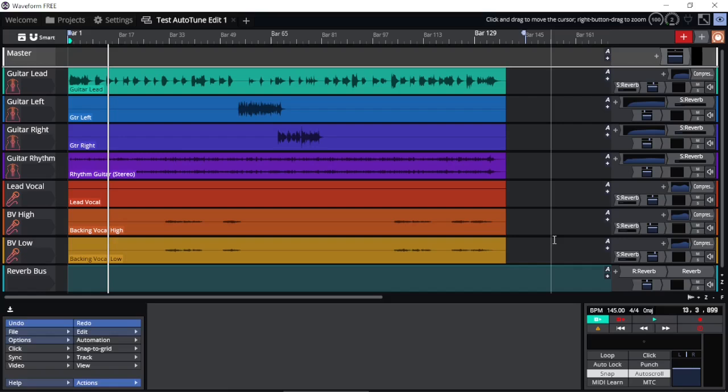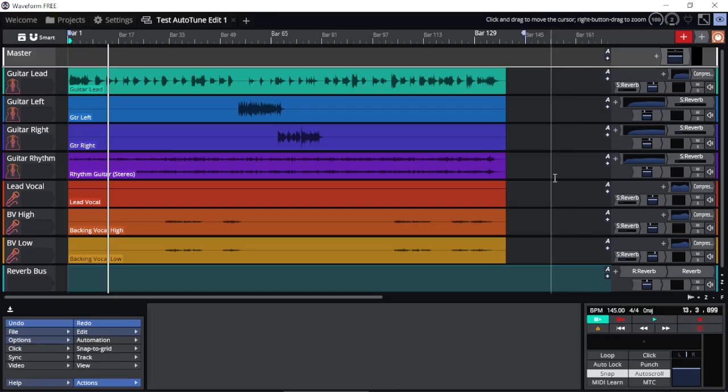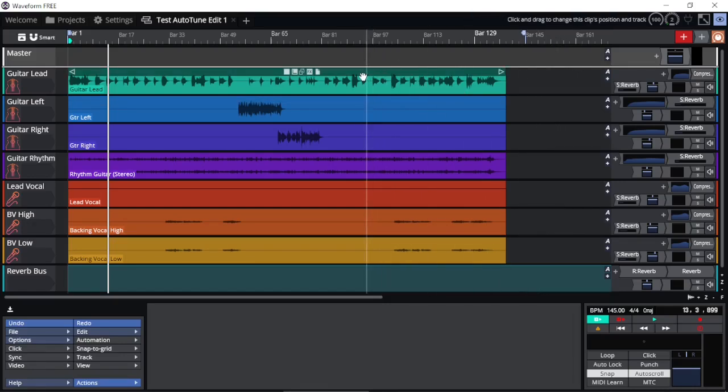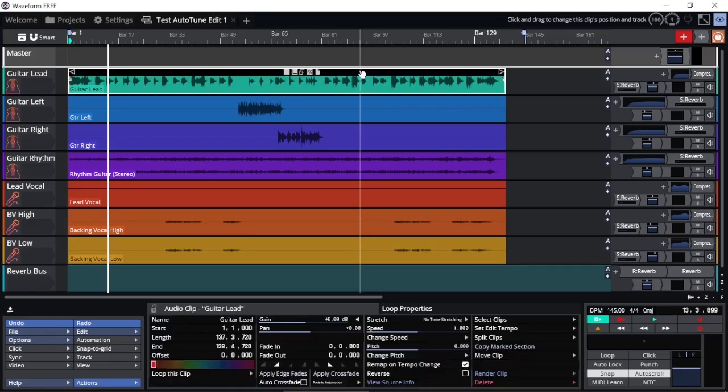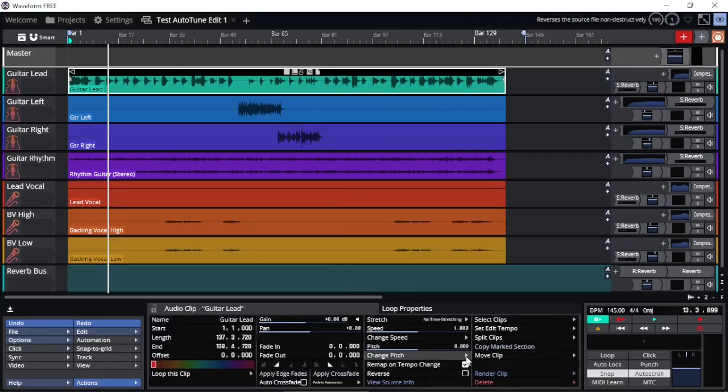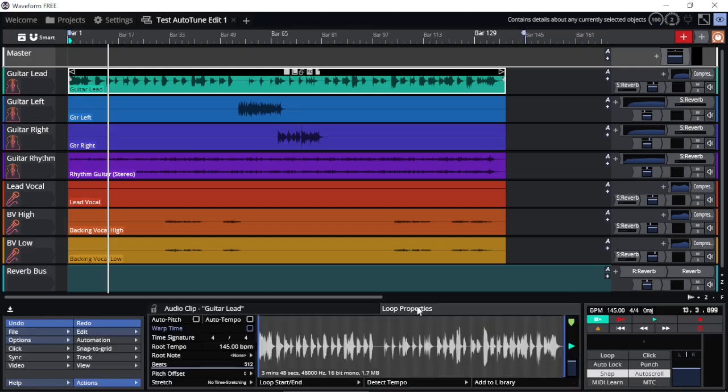To change the BPM, don't go straight away and change the BPM here. First, we need to check and make sure that the clips are enabled to follow the project tempo. Select the clip. We see the clip information here.